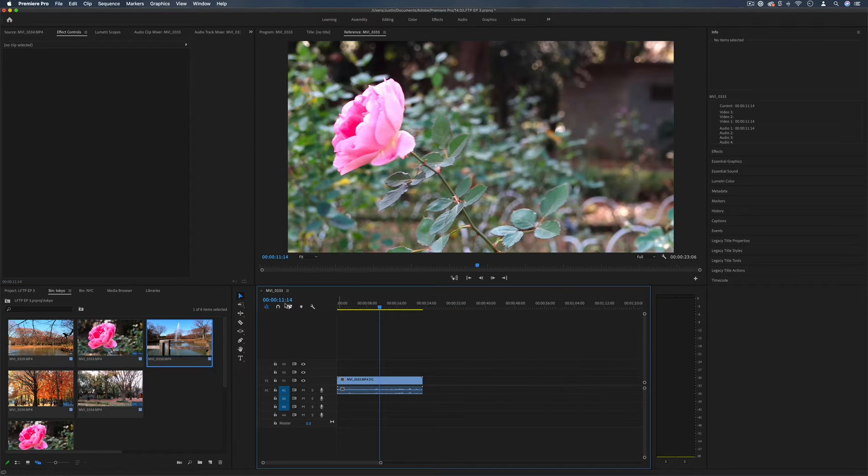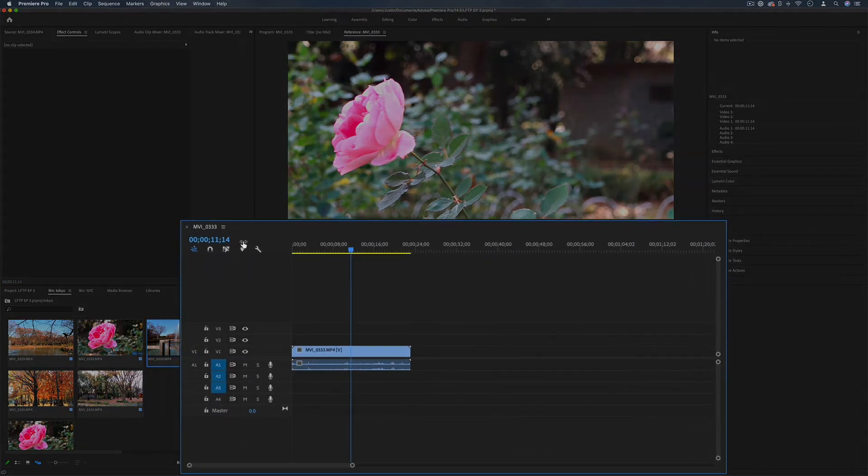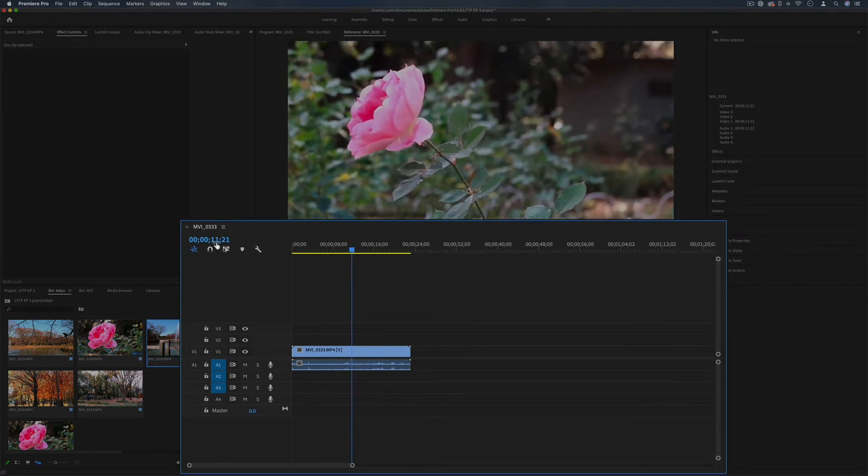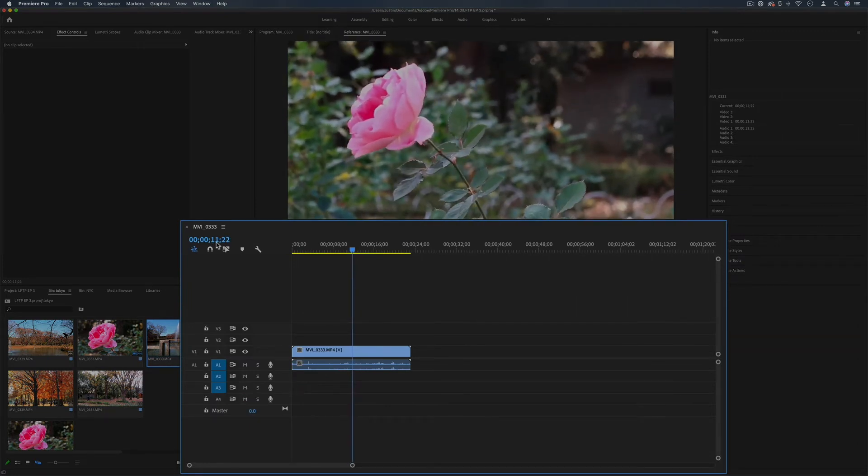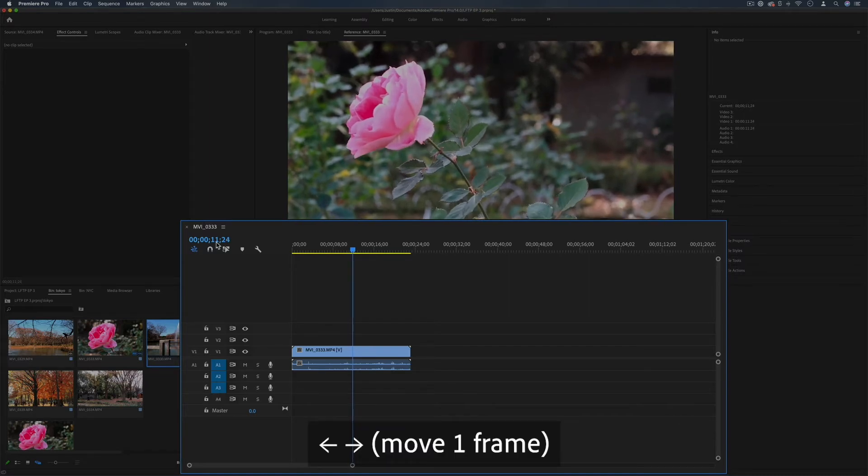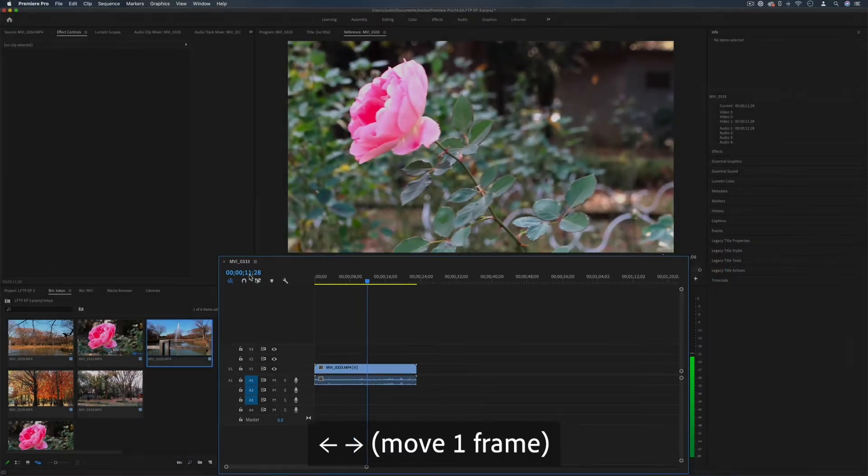You'll notice here in the top left corner we have our current playhead position time. So 11 seconds and 14 frames or you could move left and right. You can also use the shortcut keyboards right arrow and left arrow to move one frame at a time.